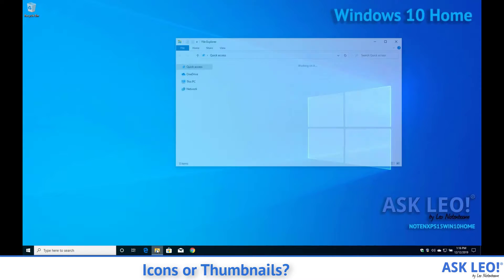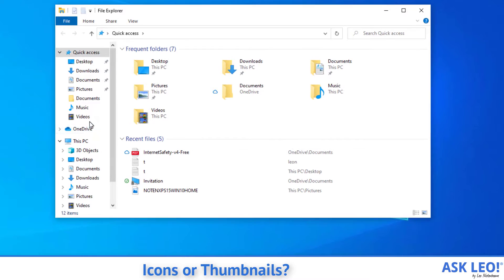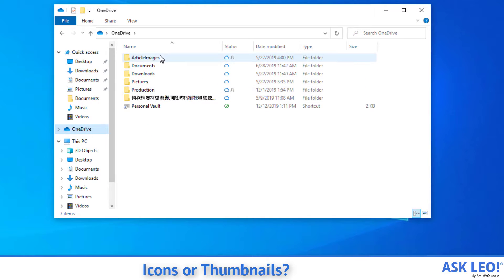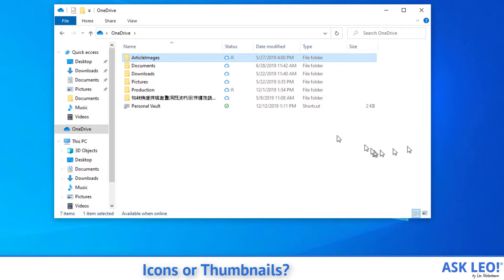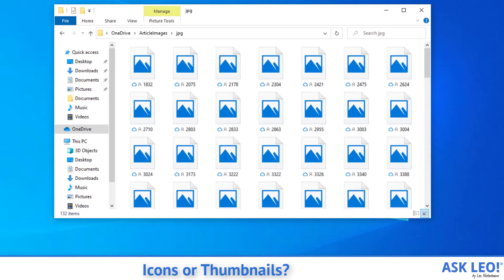Let me show you real quick here in Windows. This is Windows File Explorer, and it turns out on my OneDrive I have a folder of some images. You can see that all I'm getting here are icons — regardless of the size I choose, I'm really just getting an icon, and the names aren't really even all that helpful.